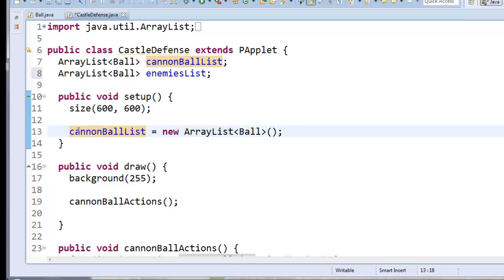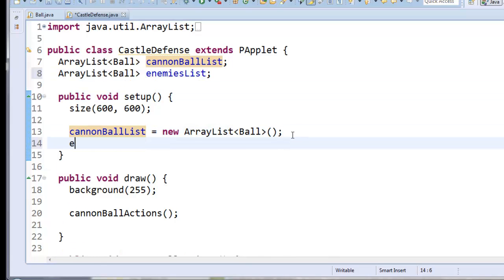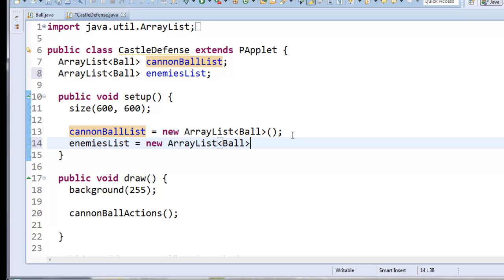And just like I had to create the cannonball list in setup, I'll create the enemies list.